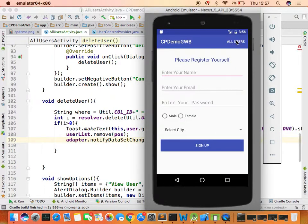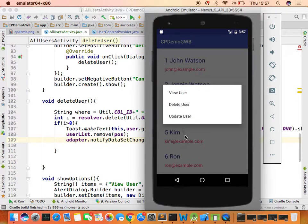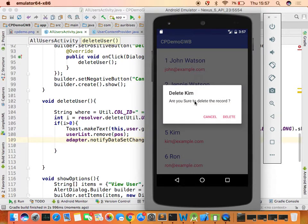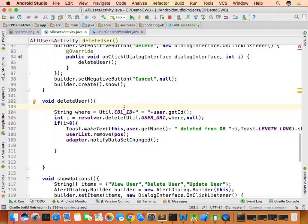Now in All Users, select record five, choose 'Delete User' — 'Delete Game, are you sure to delete the record?' Click delete and the record is immediately removed from the list. That's how you delete a record.